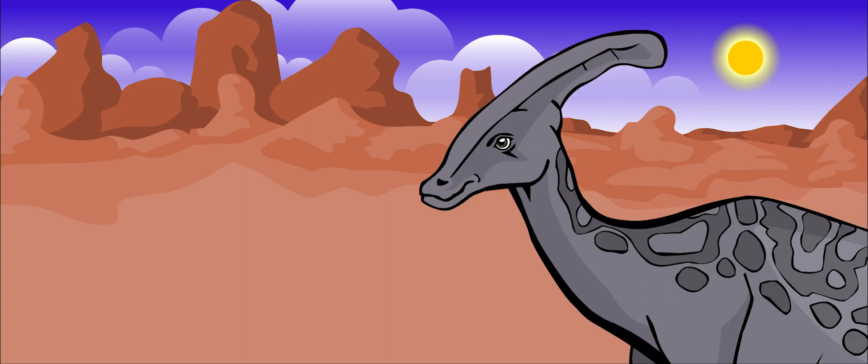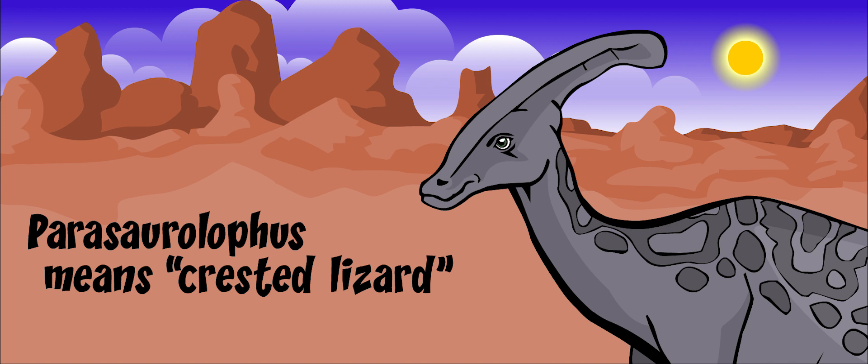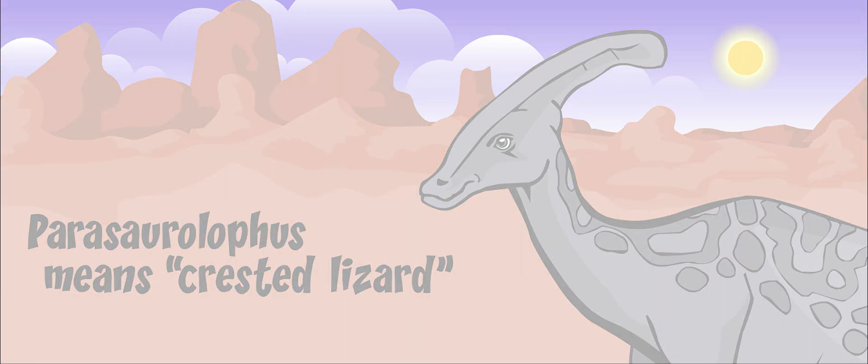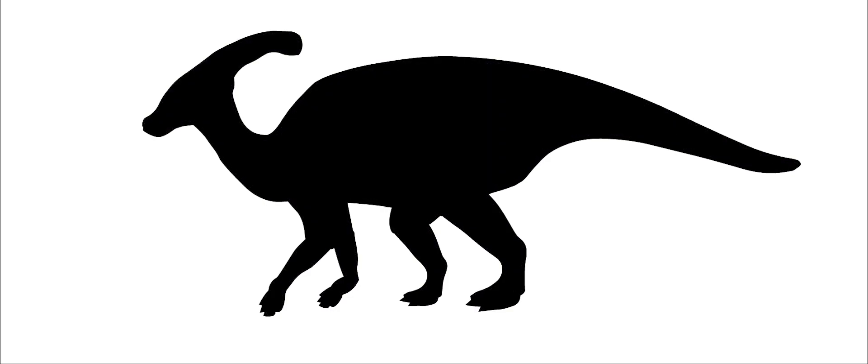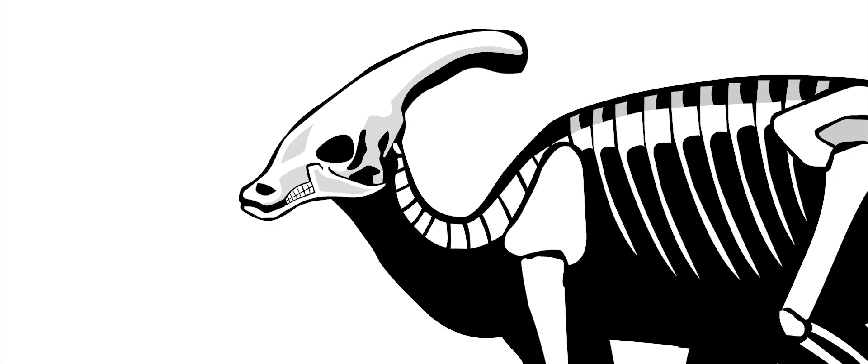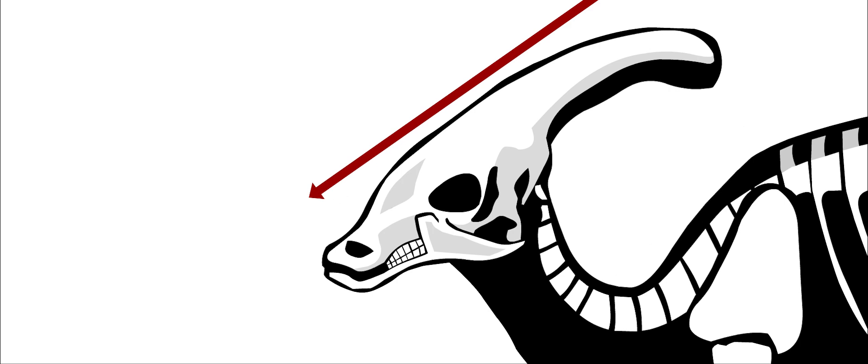Parasaurolophus was one of the strangest-looking dinosaurs. Its name means crested lizard. A huge six-foot-long crest stuck out of its head.